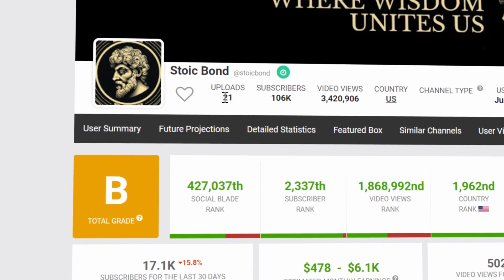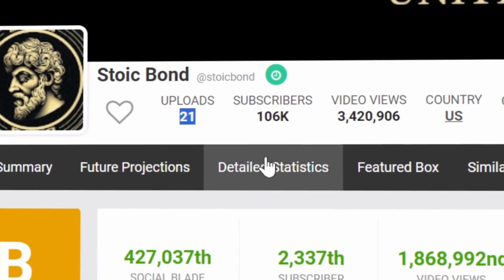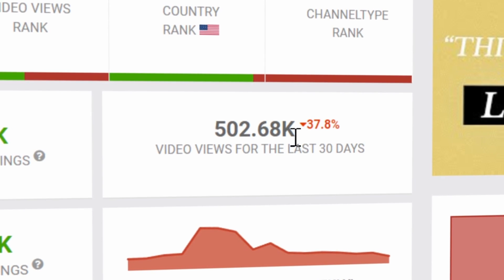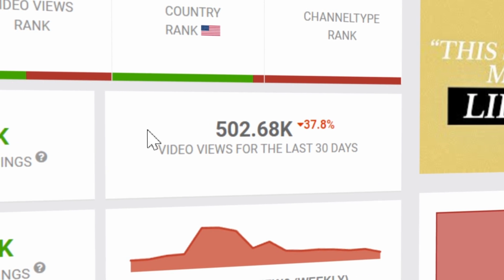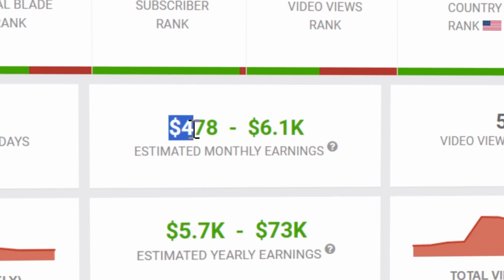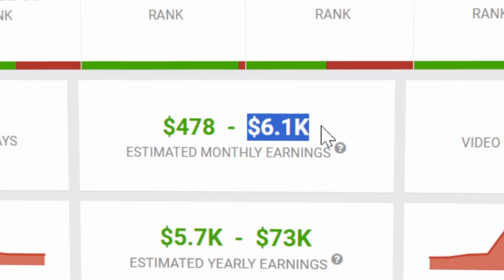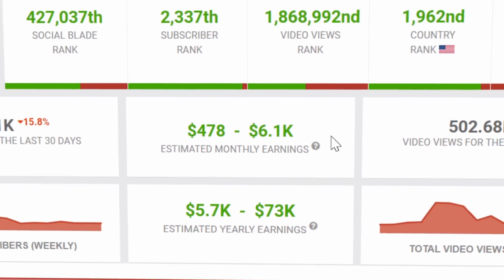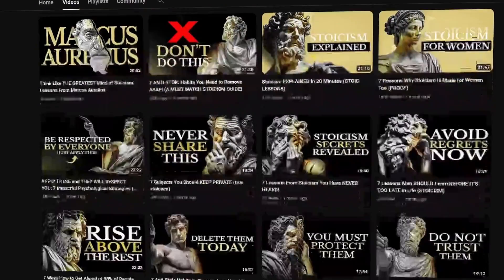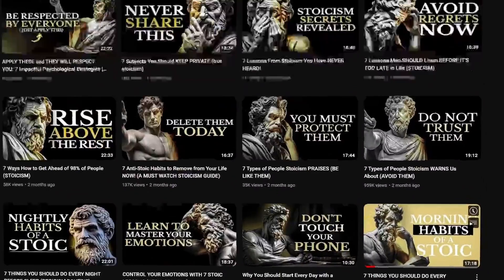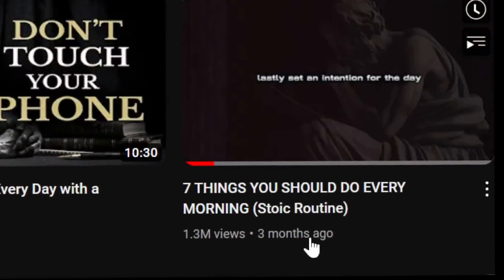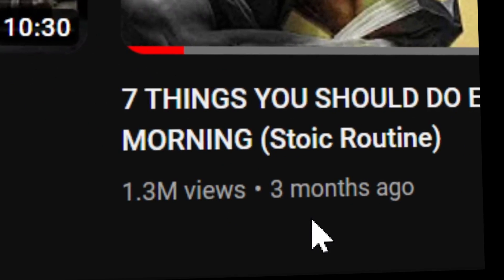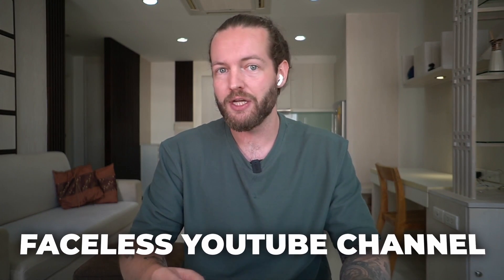Take a look at this YouTube channel that only uploaded 21 videos and now they're getting 500,000 views in the last 30 days and earning anywhere between $400 to $6,000 per month. But the craziest part, when you look at their channel, you can see that their oldest video is only three months old with 1.3 million views. I want to show you how you can create a faceless YouTube channel like this.